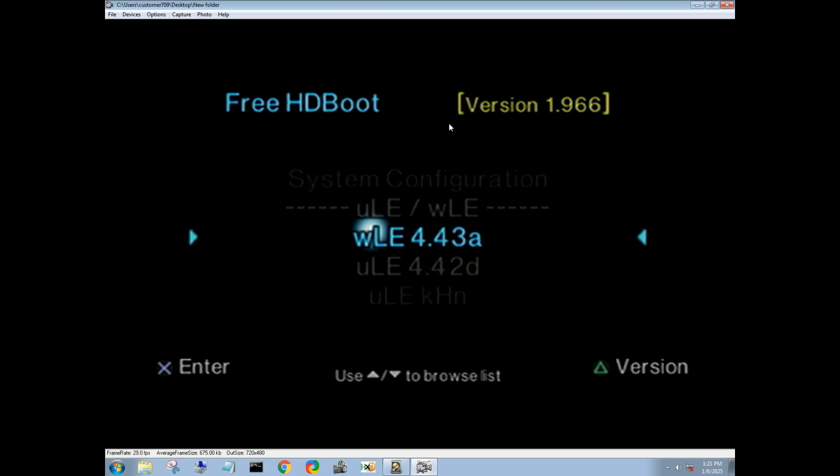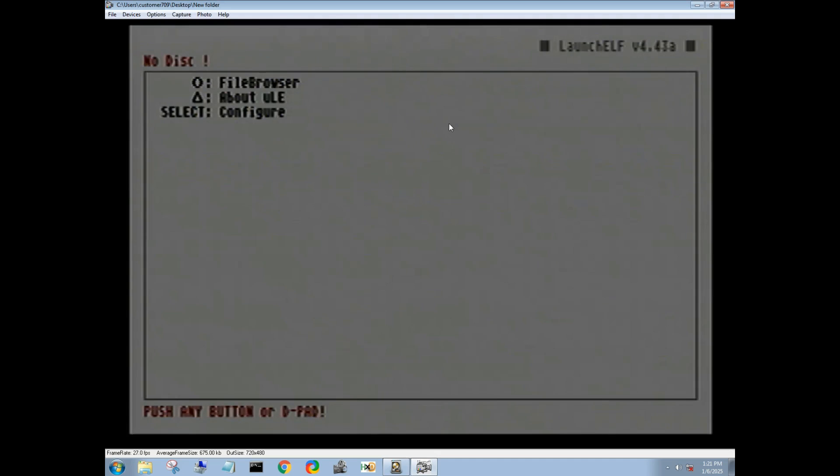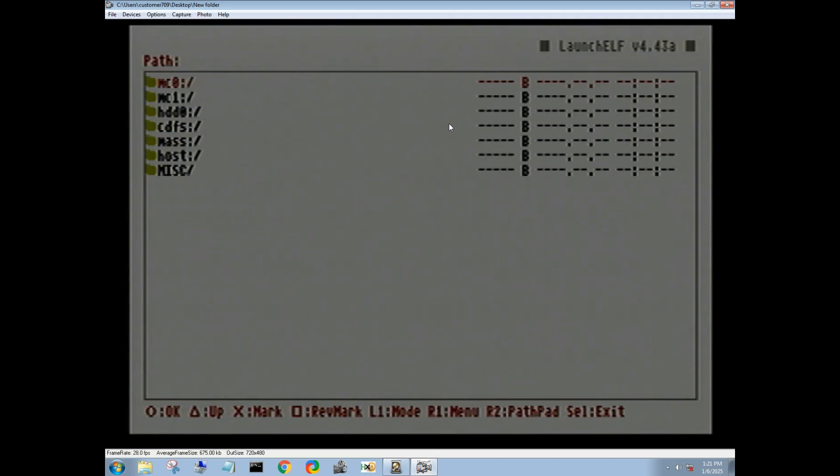Now we can come down to W launch elf and hit circle for file browser. So once we're in here, make note that circle button is now your okay button.